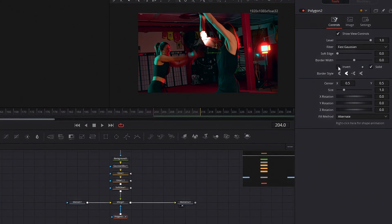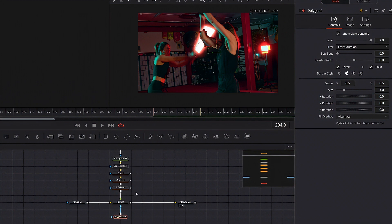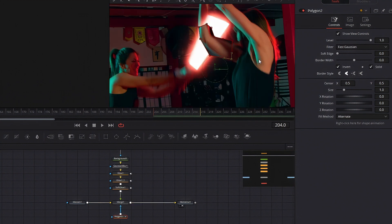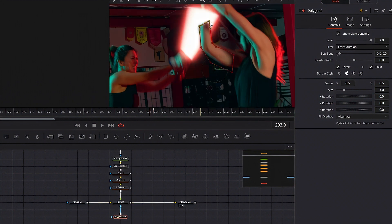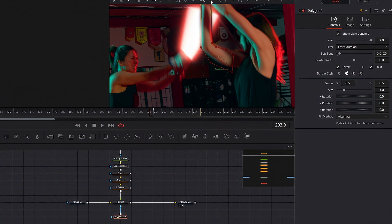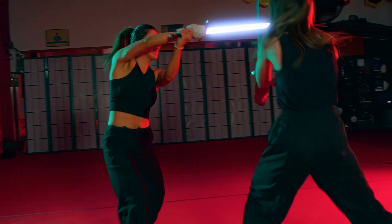If your lightsaber travels behind something, just add another polygon mask into the merge node and invert it and you can just keyframe it like you did the other thing and add a bit of a soft edge and bada bing.